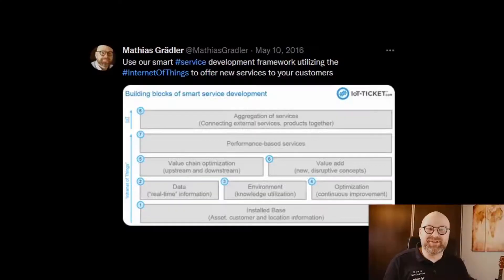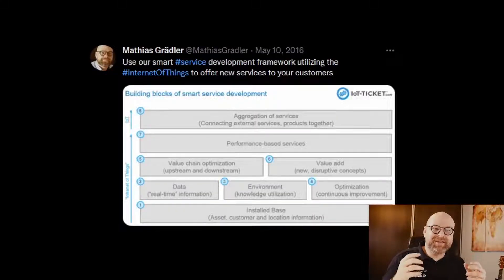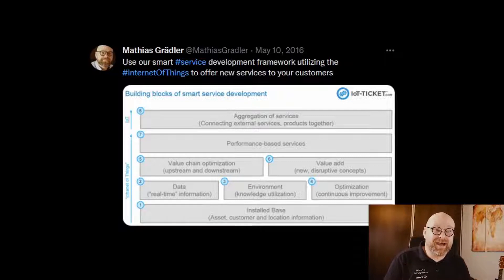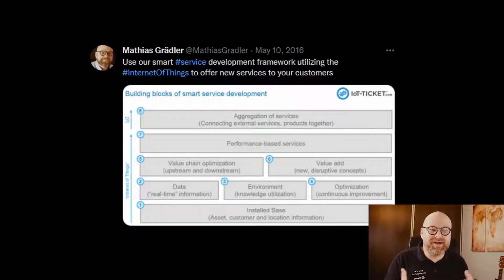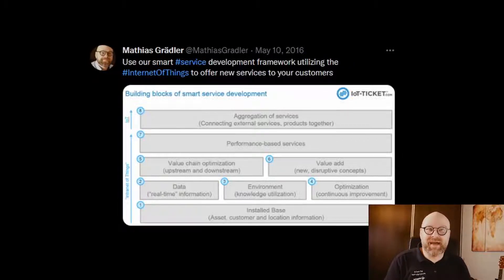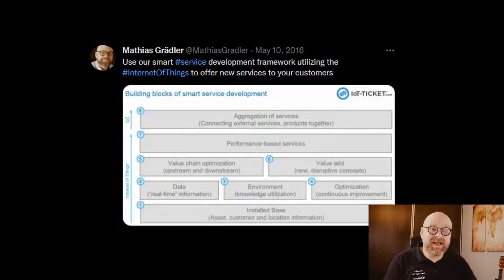About five years ago, I posted this message on Twitter. It contains a framework of building blocks for how to create a smart service or product. This framework I still believe is valid today, and I would like to walk you through it.